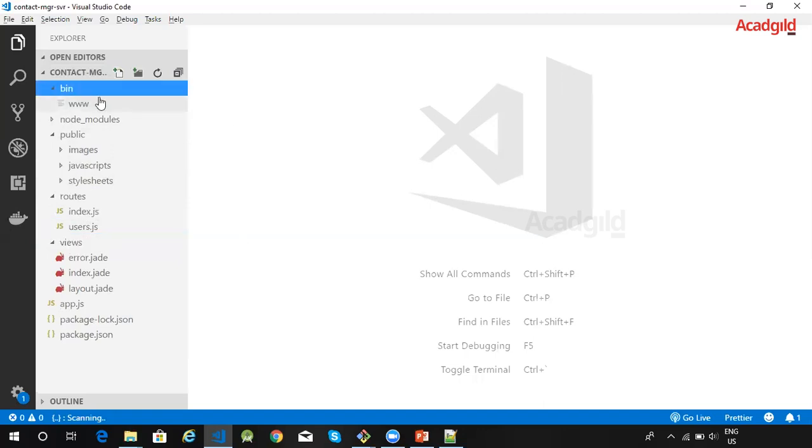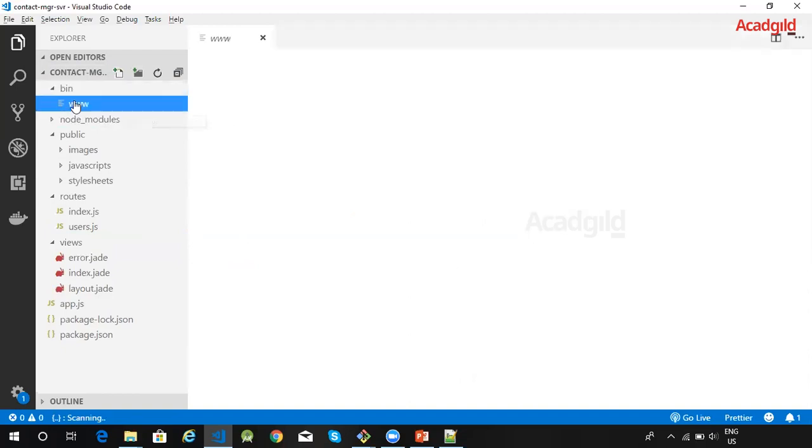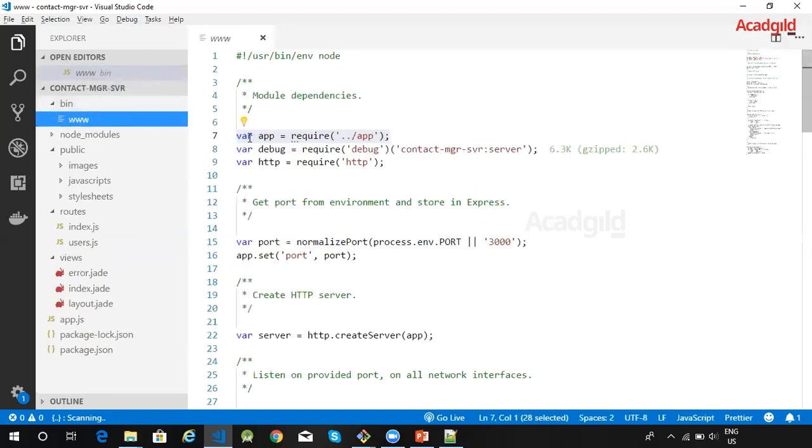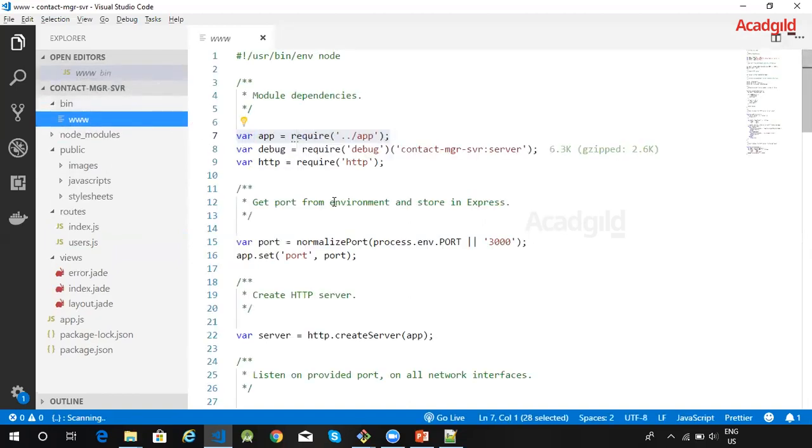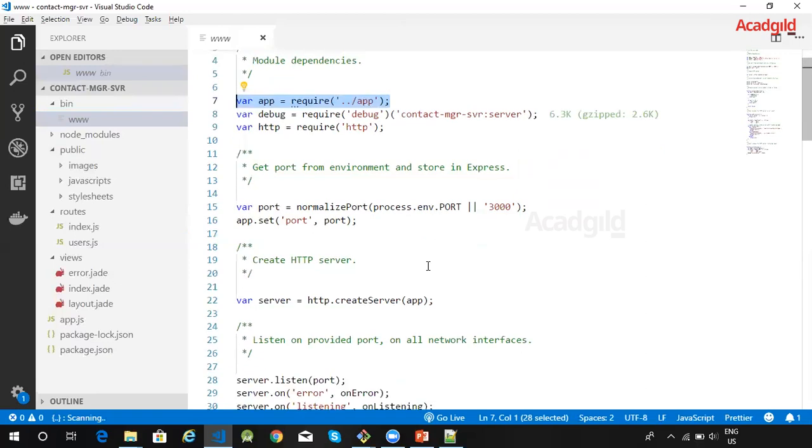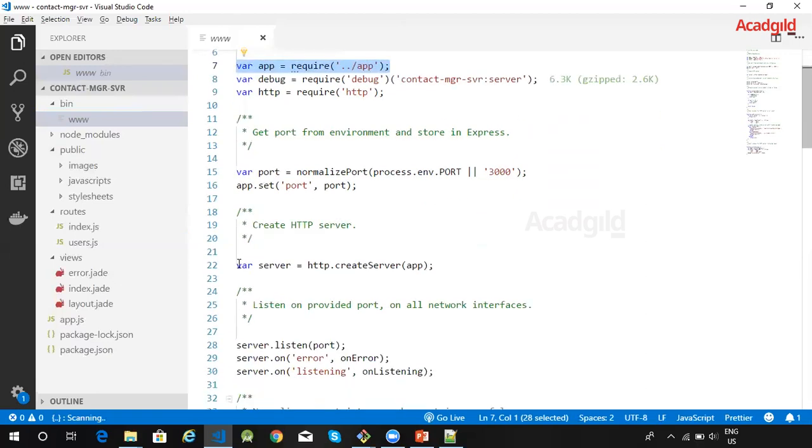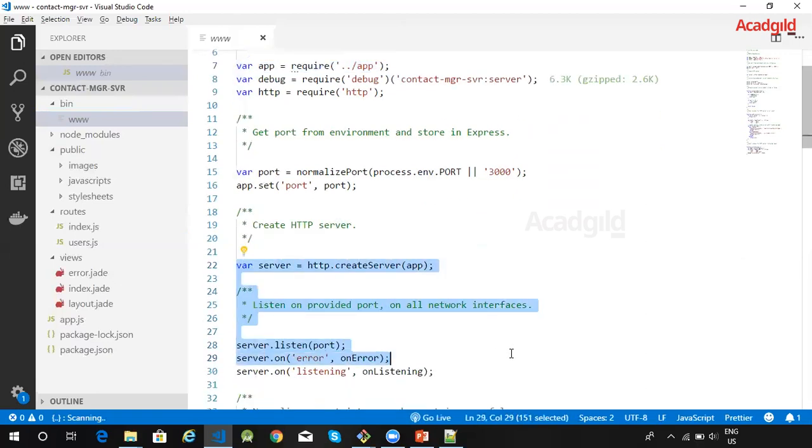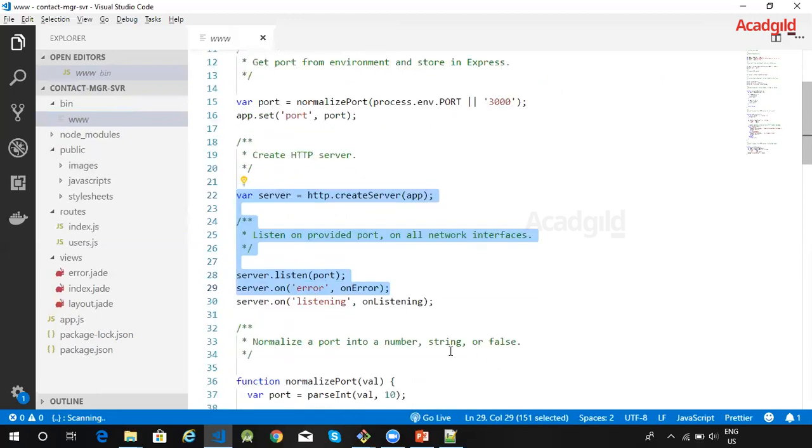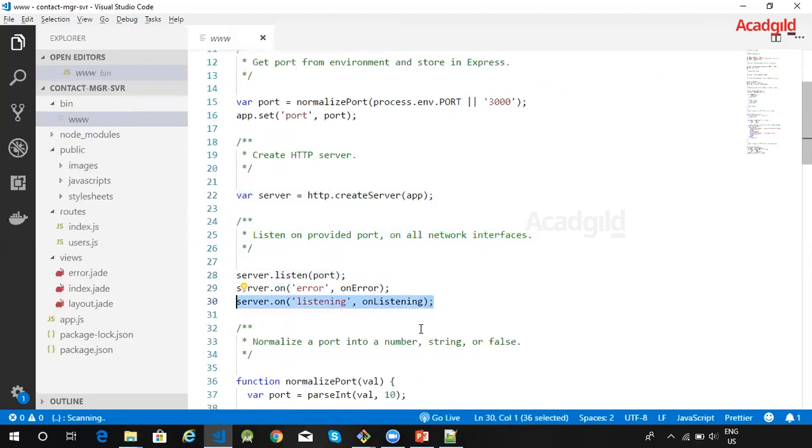The bin/www file is the application entry point. This file imports the Express application object from app.js file and sets up a Node HTTP server.